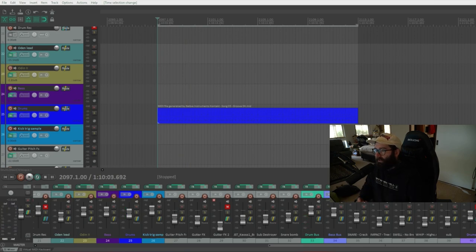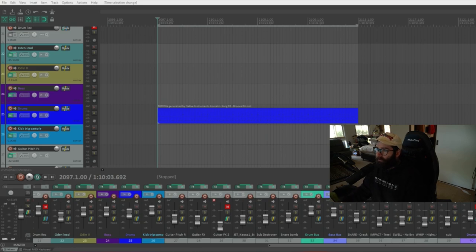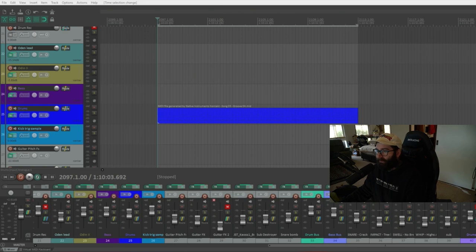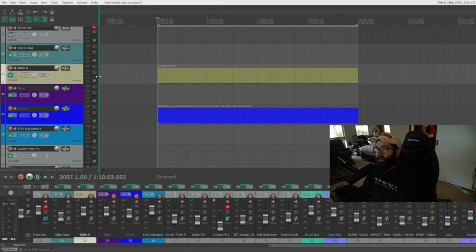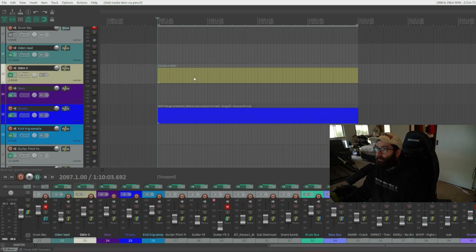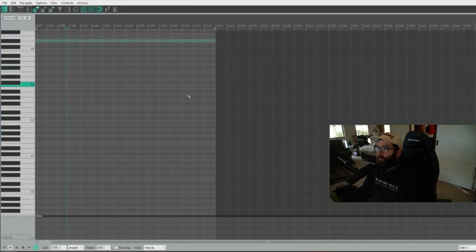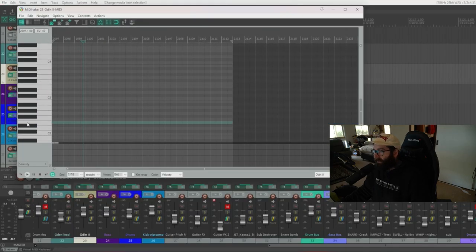The next step would be to pick the key of the song. This song is in the key of C Sharp Minor. You can now start picking the notes and chords to use from that key. So a tip to do that. This is our guitar track here. Go into the MIDI, just draw in your MIDI here and then go into it. So this is our guitar MIDI track here.